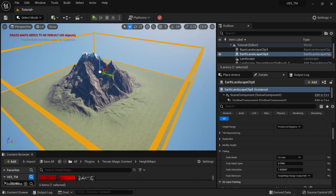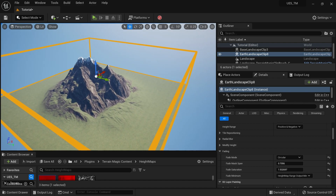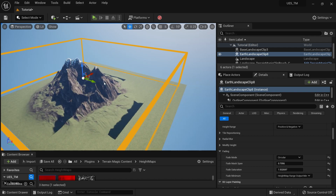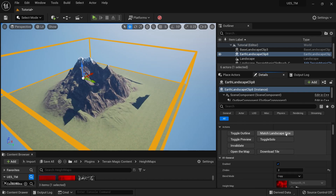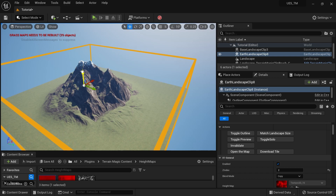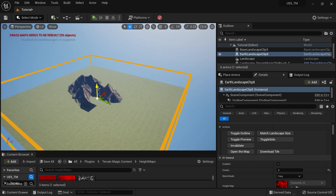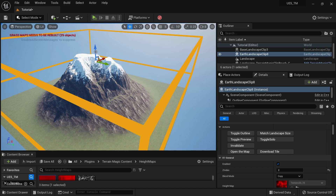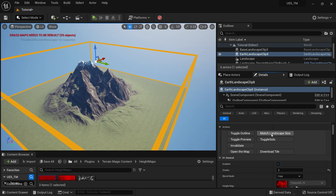Now let's talk about pre-positioning your landscape clips. You have X, Y, and Z position controls. You can copy a landscape clip anywhere, invalidate, and move it wherever you like. Click 'Match Landscape Size' to recenter it. You can also adjust the Z-axis to push the clip up or down within the landscape. Use 'Match Landscape Size' again anytime to reset back to the landscape center.